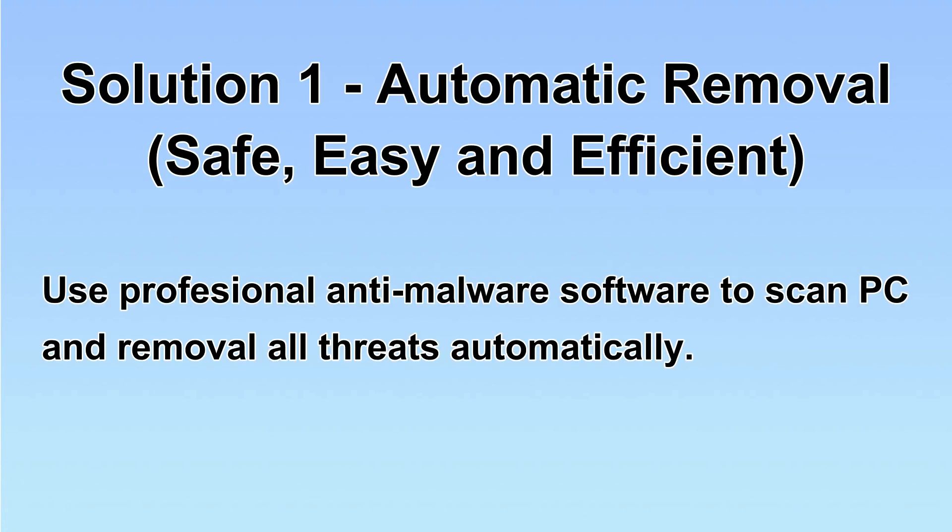I will show you automatic removal first. We will use a professional anti-malware software to scan PC and then remove all the virus and malware detected. Let's begin.